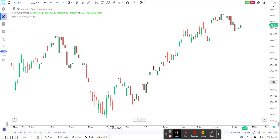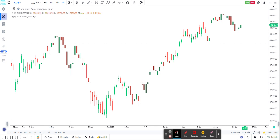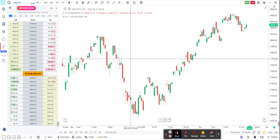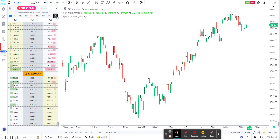Suppose this is the Nifty chart that I have open. When you have this chart, you will see a new tab appear called Options Chain. When you click on Options Chain, you will see the entire option chain for the current expiry. On the top there are buttons which allow you to navigate through all the expiries of the option chain.